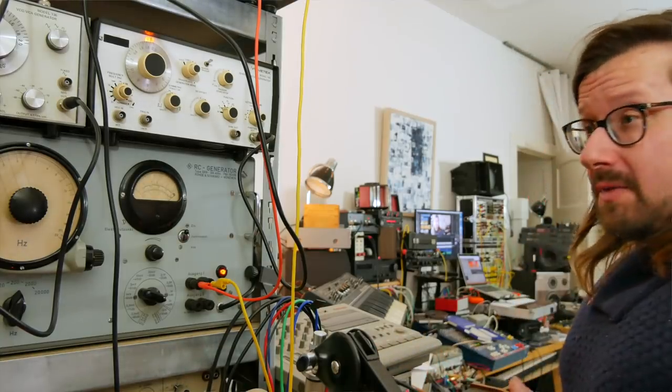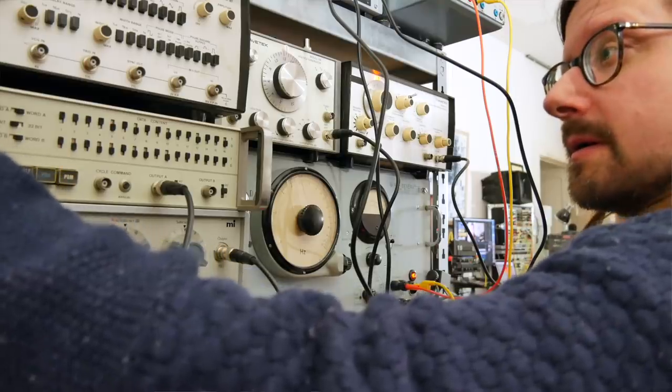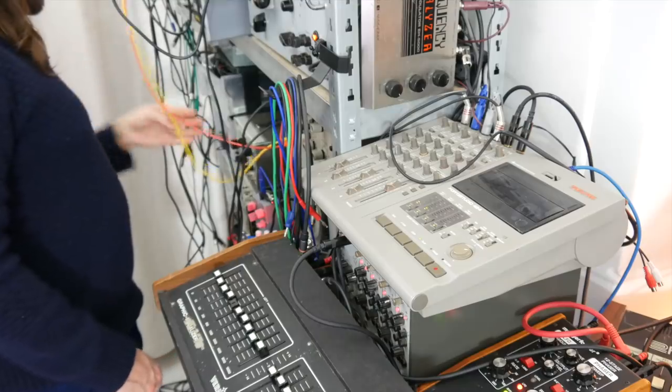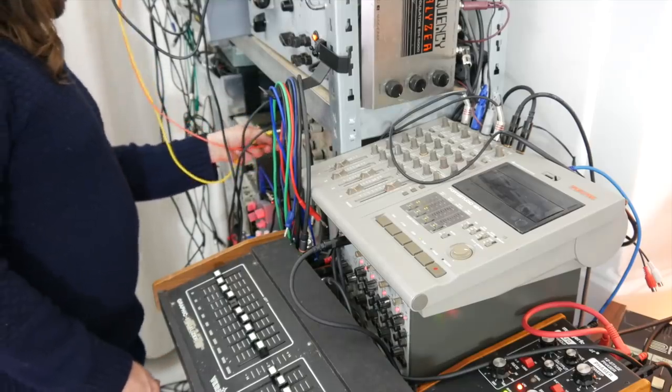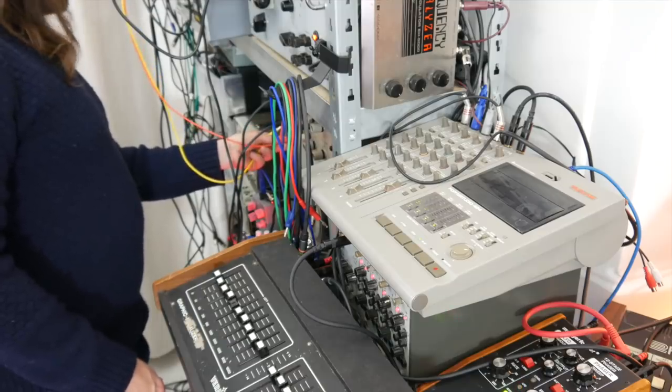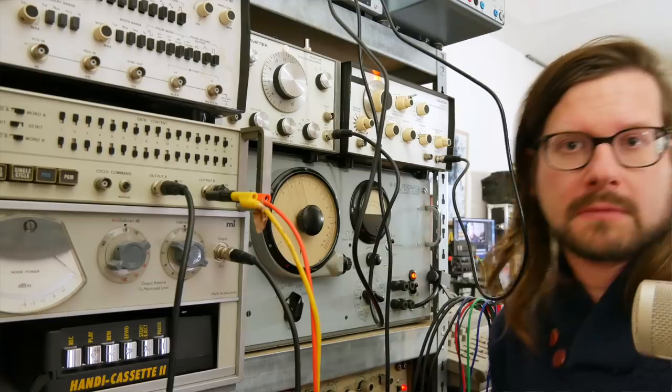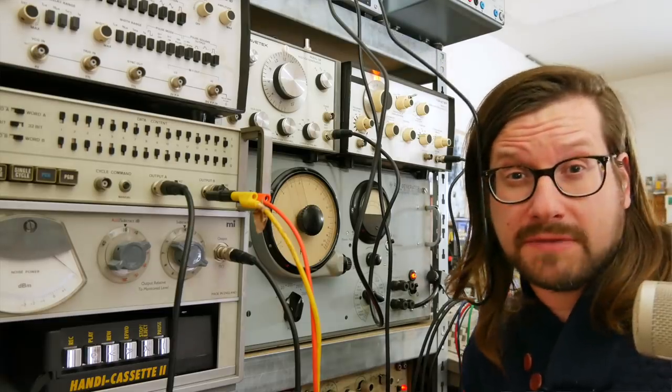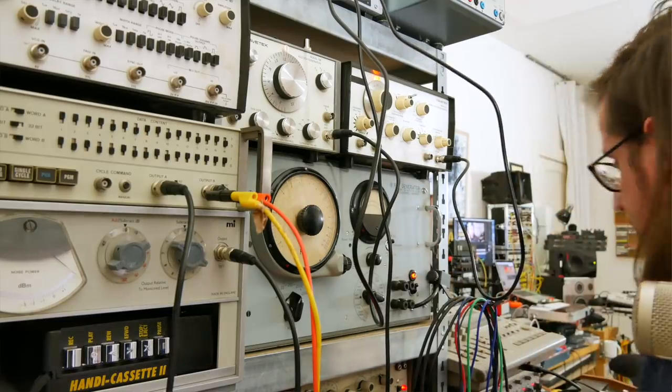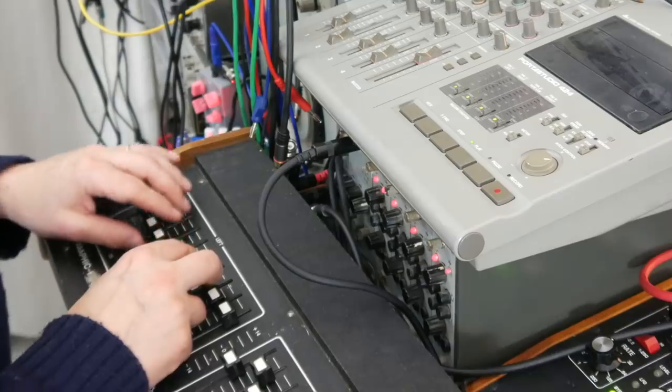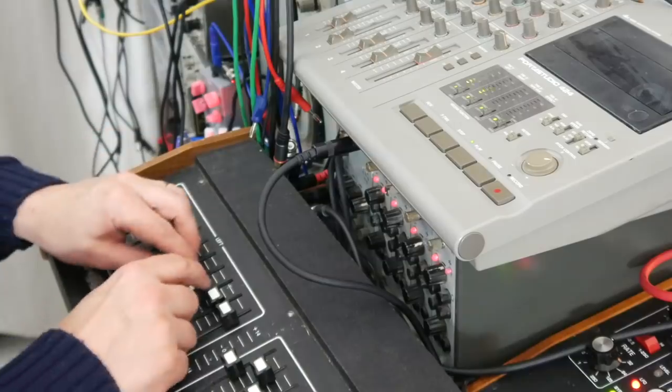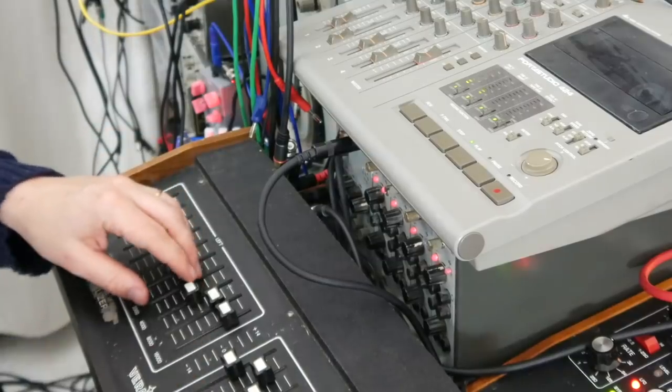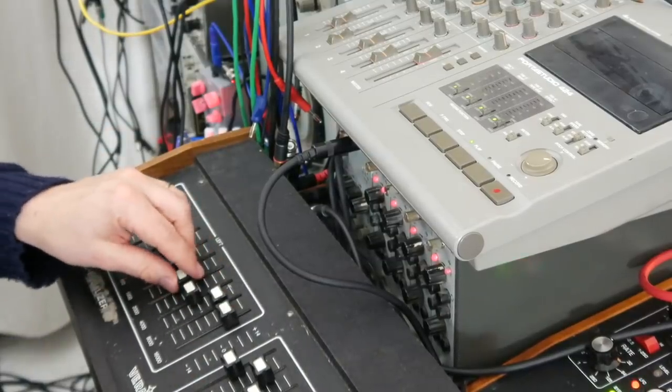And now maybe it's time for some beats. I would say that's a rather nice beat already. Some EQing. And a monographic equalizer.